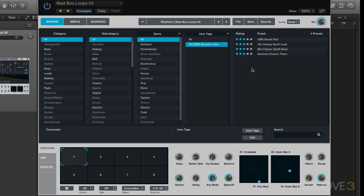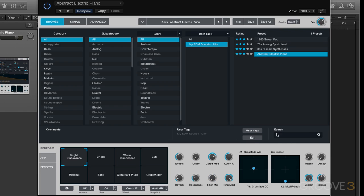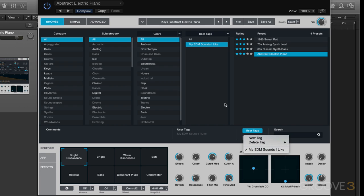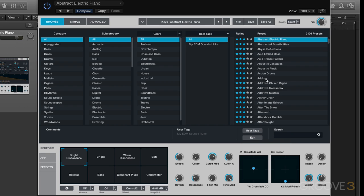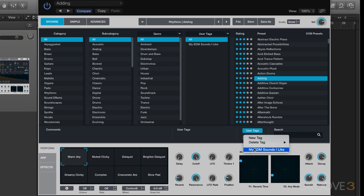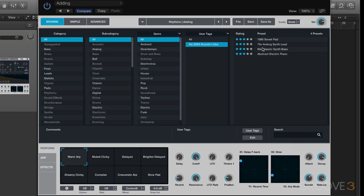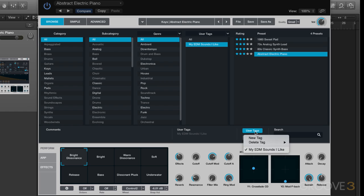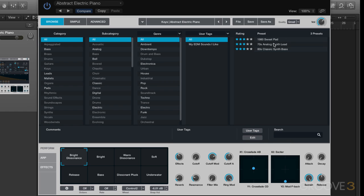So you'll see it's removed there. So the sounds that are tagged with your user tags, when you go under here, you'll see a check mark next to them versus, let's say, a sound like this that doesn't have it. If I go to user tags, you'll see there's no check mark there. So we go there, select it, and then we can remove that preset from being tagged.